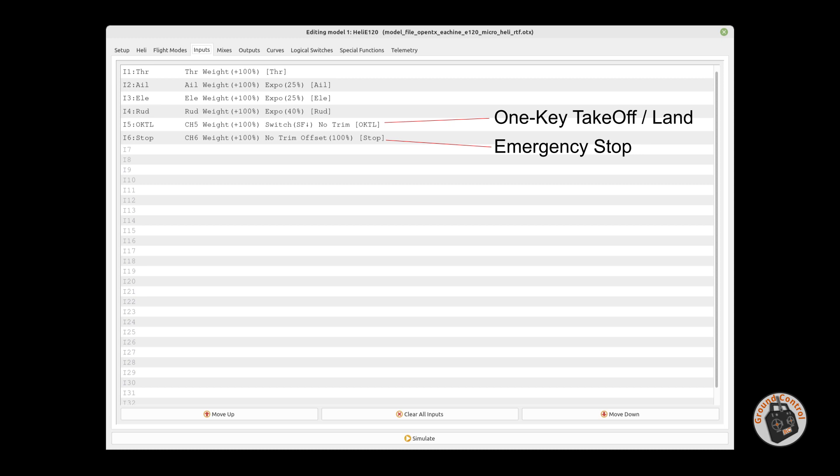My dual rates and expo are listed on the input page. On channel five you'll see OKTL — that is the one key takeoff and land, and that is assigned to switch SF, Sierra Foxtrot, which is a two-position switch. That is the switch I normally use for my throttle safety switch on my aircraft. Channel six is the emergency stop, and it is assigned to switch SH, Sierra Hotel, which is a momentary switch. Also note that OpenTX Companion does not list the sub-protocols available — it just lists the major protocol. But again, the sub-protocol is C186.